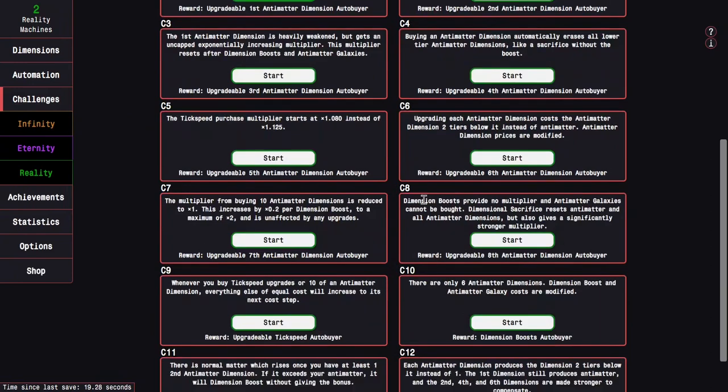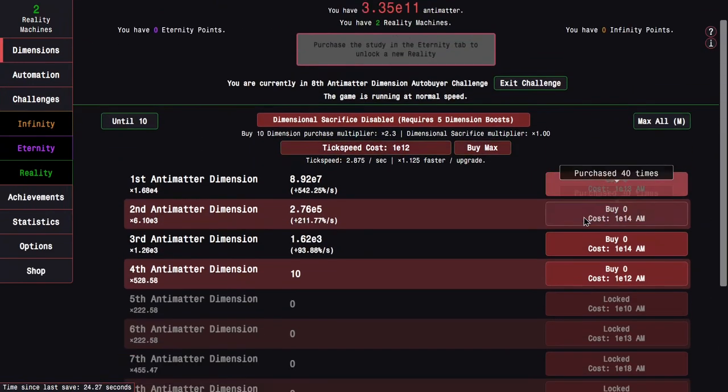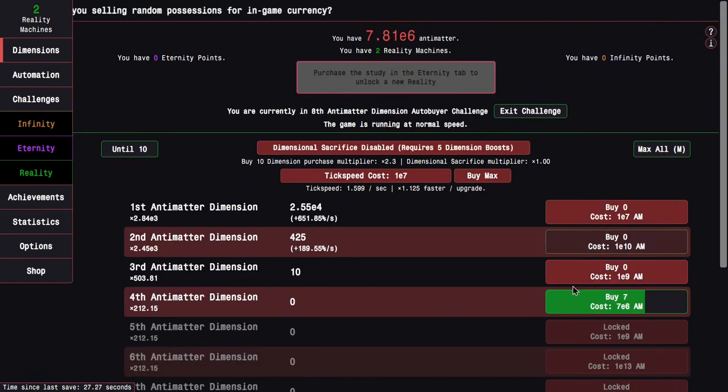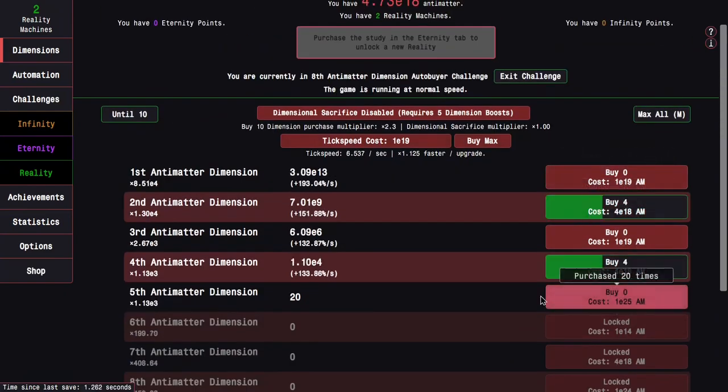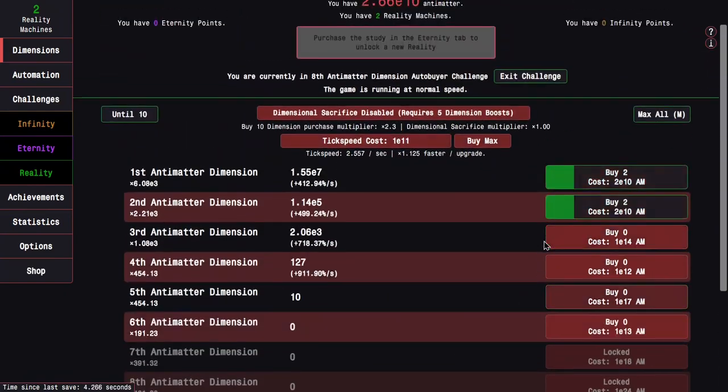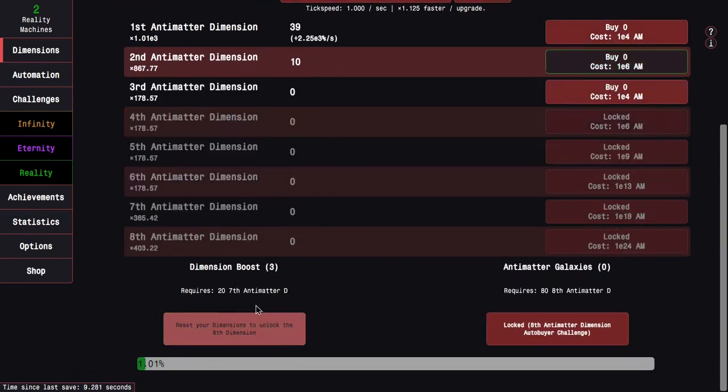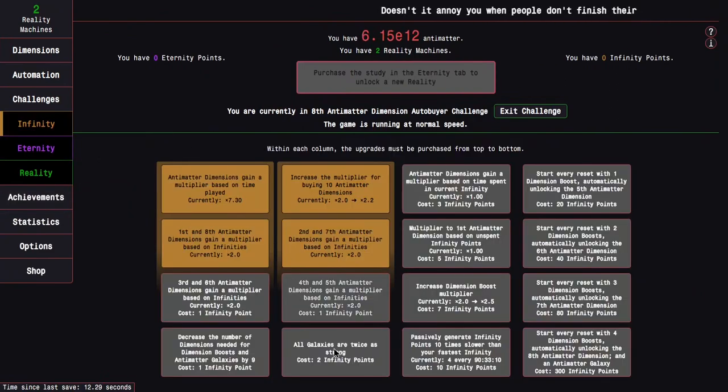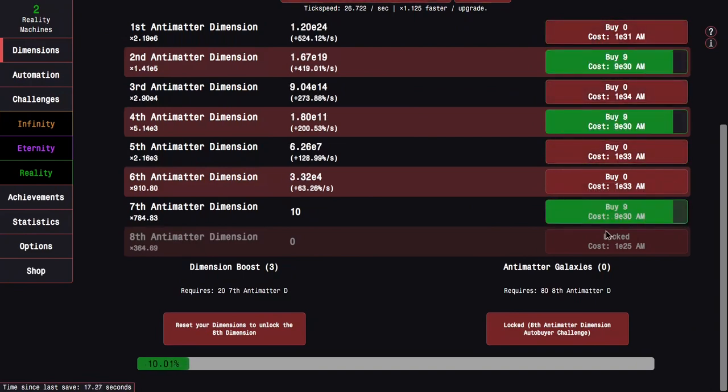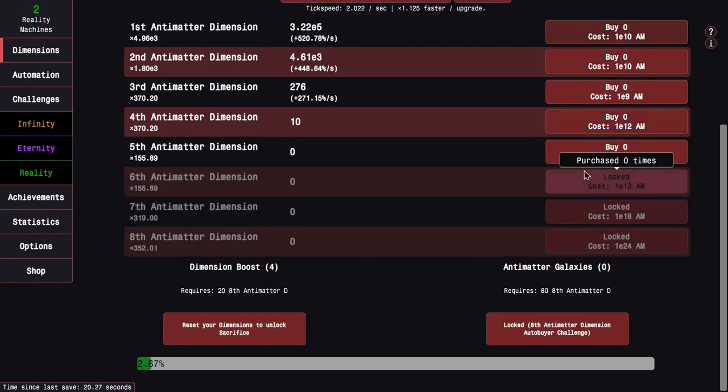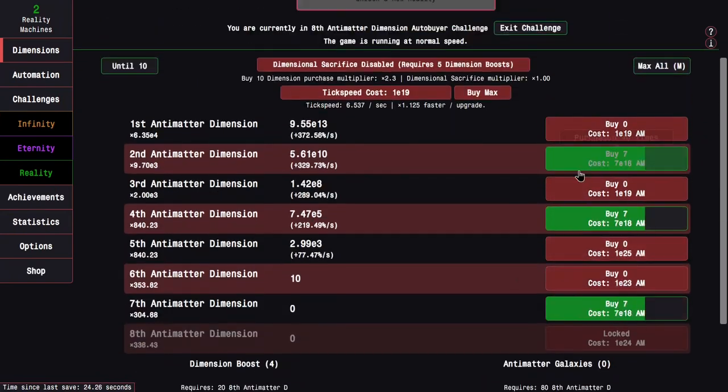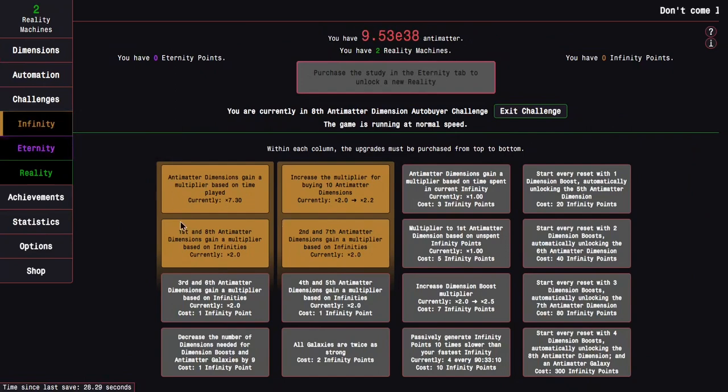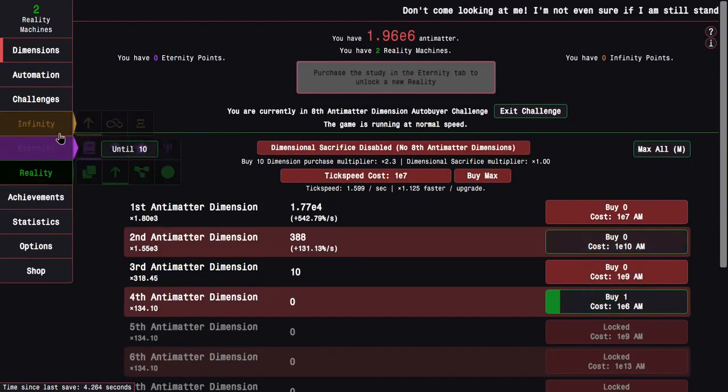So I think the fastest thing to do now is to go into challenge 8. So this is just normally the way I do it, or you're supposed to do it pre-reality or even pre-eternity or anything. You just do challenge 8 runs until you get to this upgrade. This says 2.2, but it's actually 2.3 because it snapped back to reality.